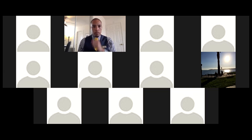So with that being said, we are going to begin by sharing my screen.